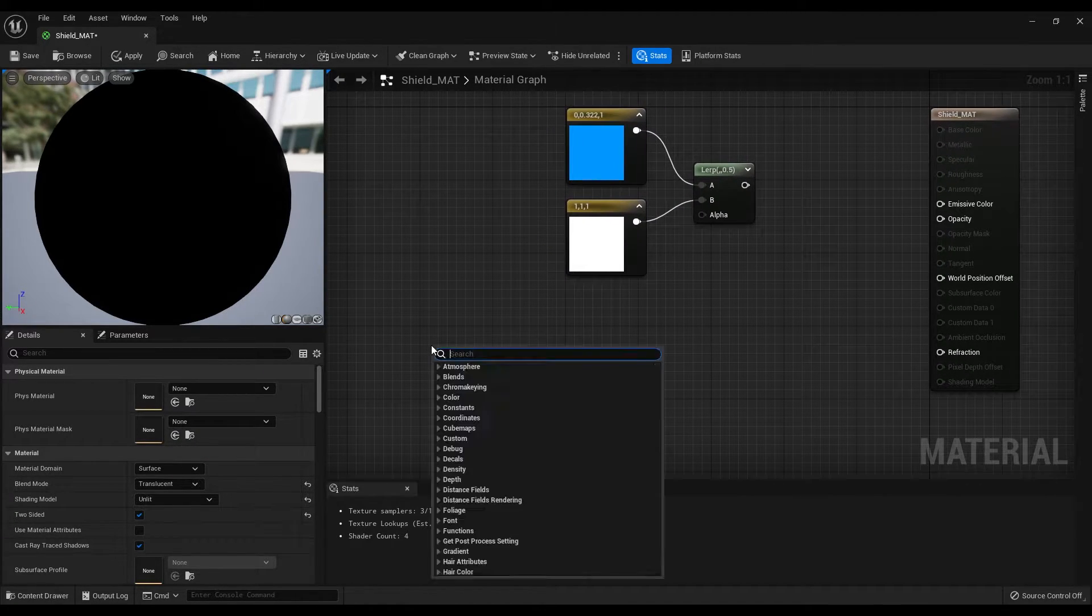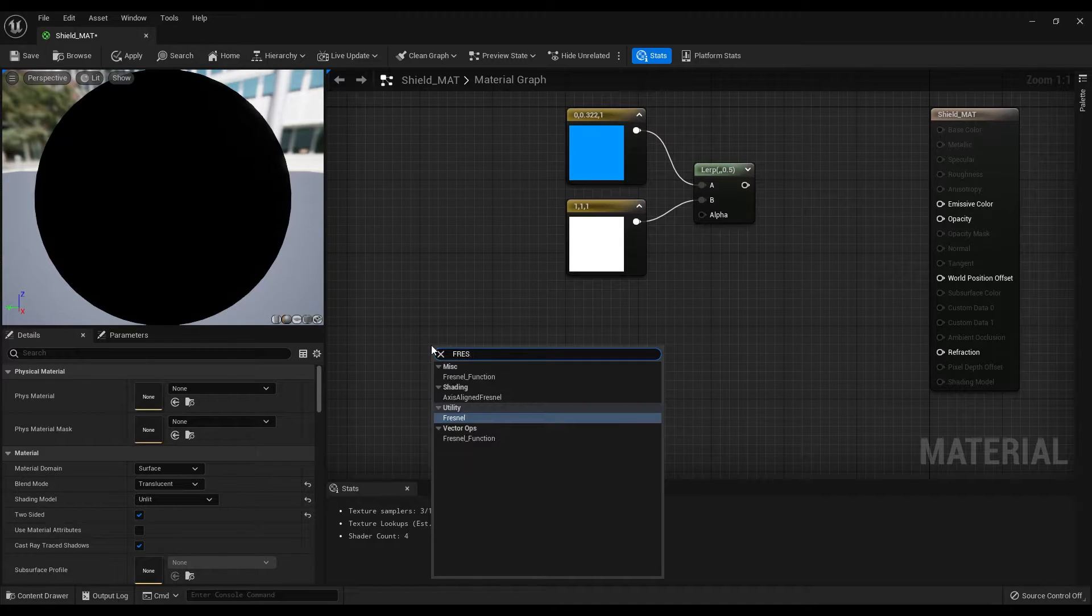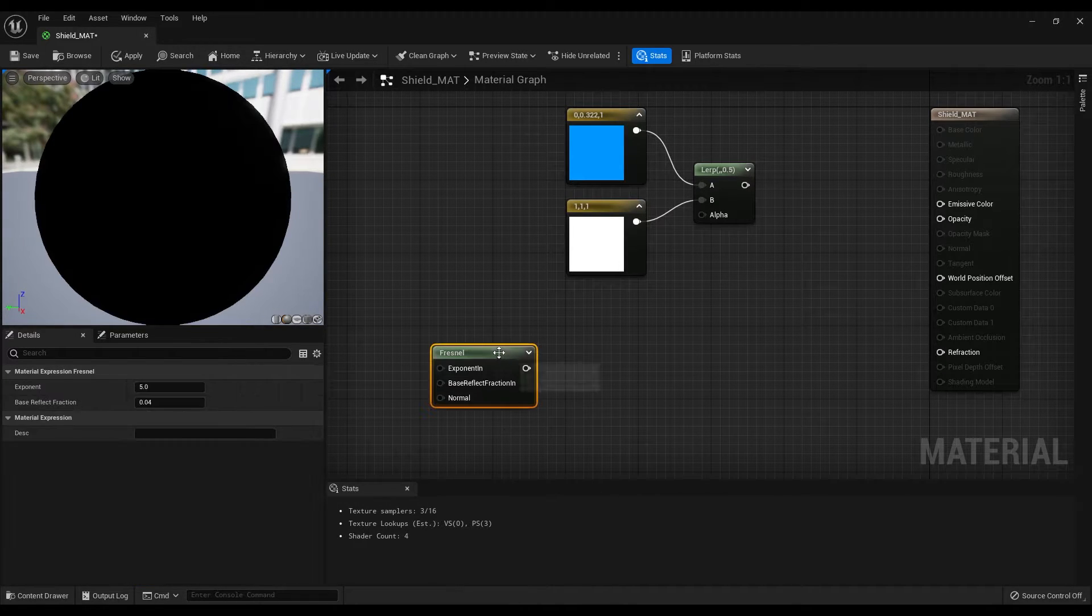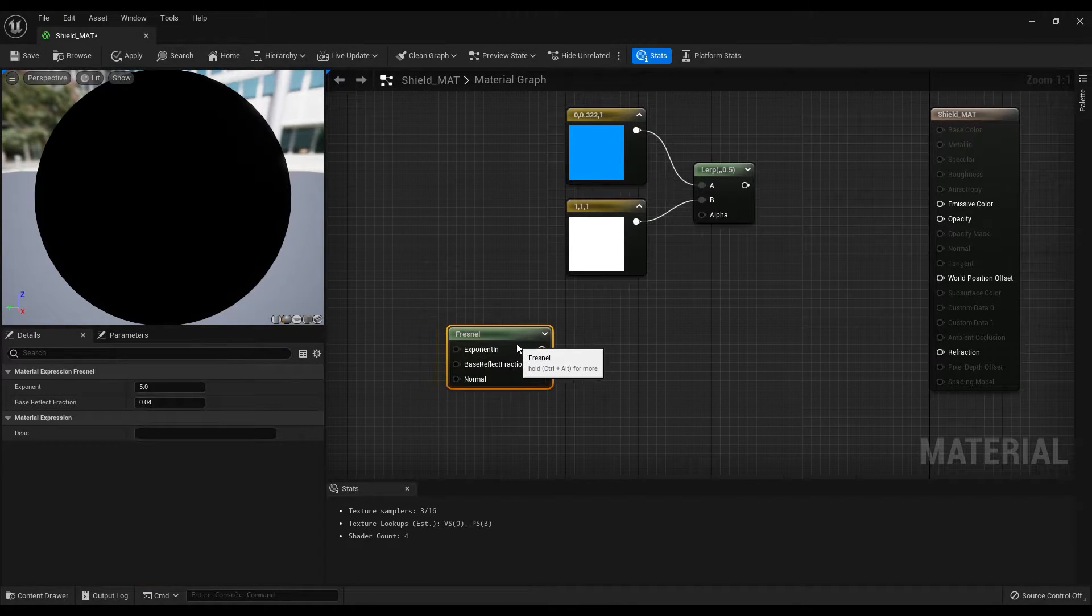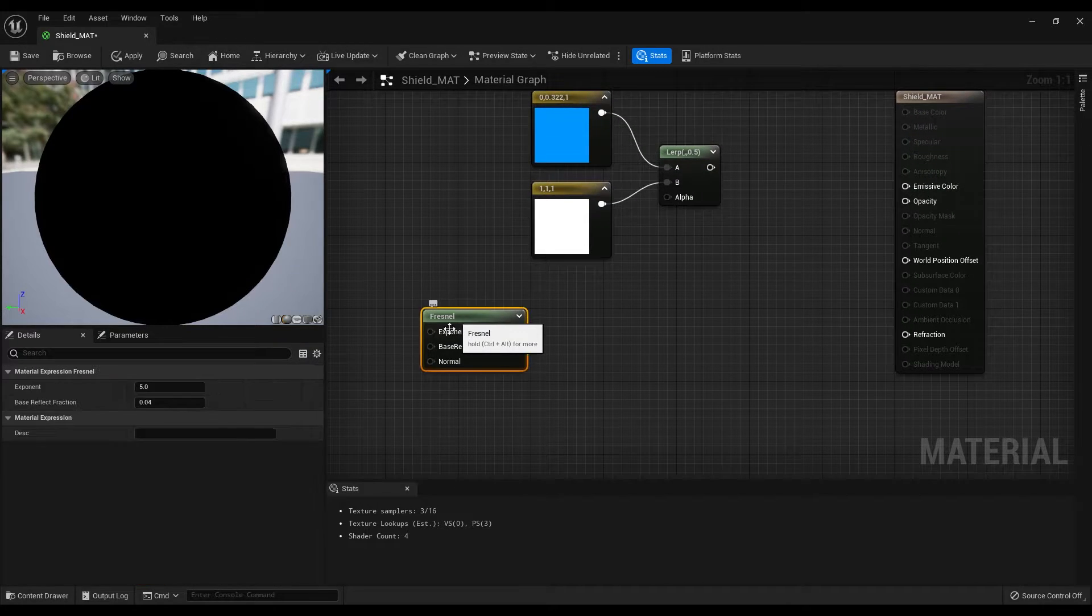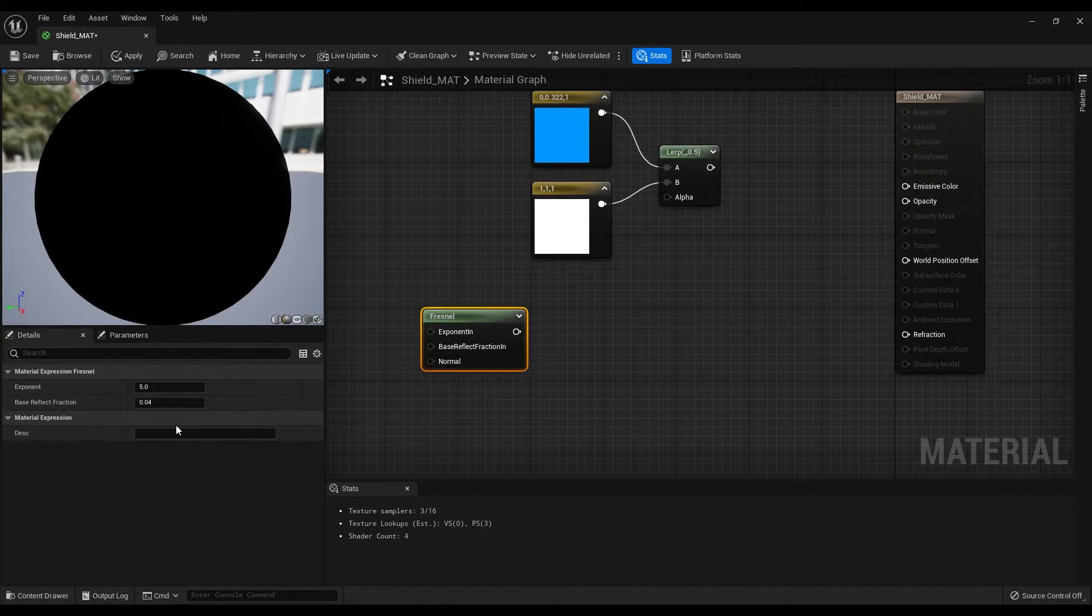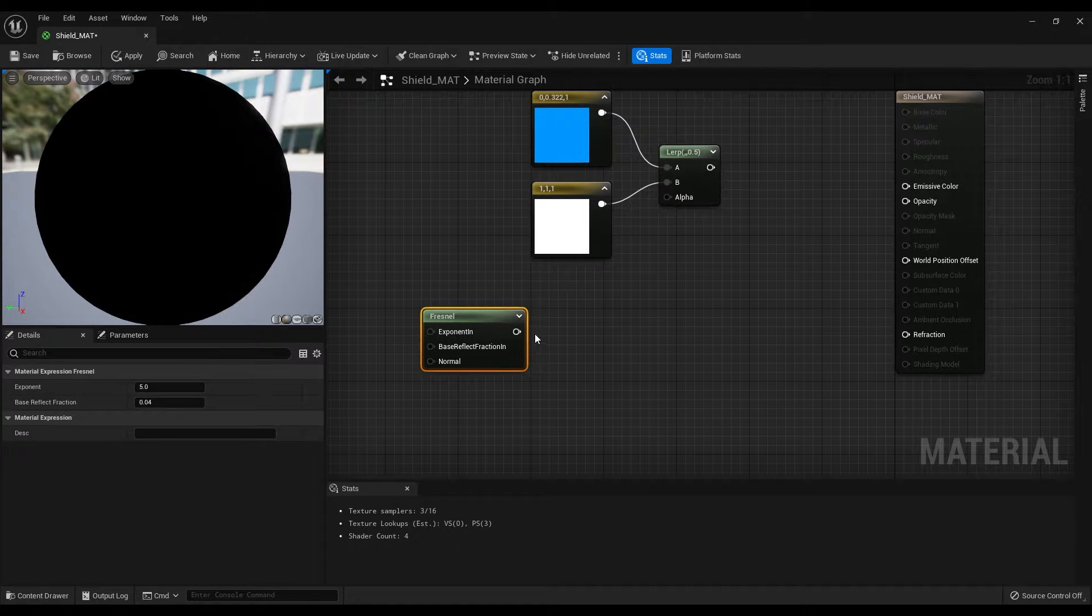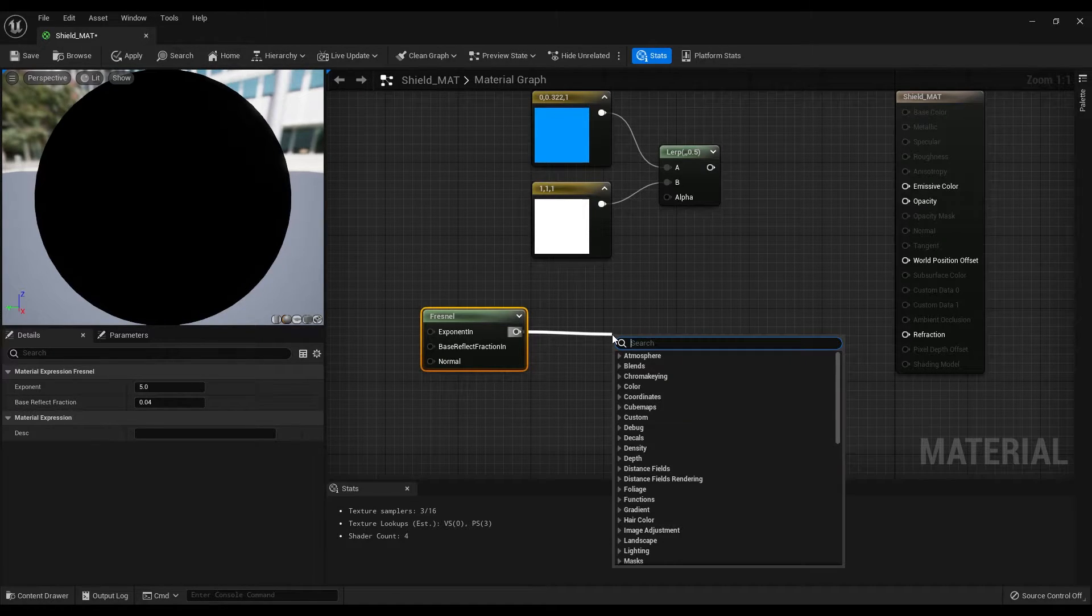Now create a Fresnel node and I will leave the default settings, but you can play around and see the effects of this. Then from the Fresnel node, create a cheap contrast.